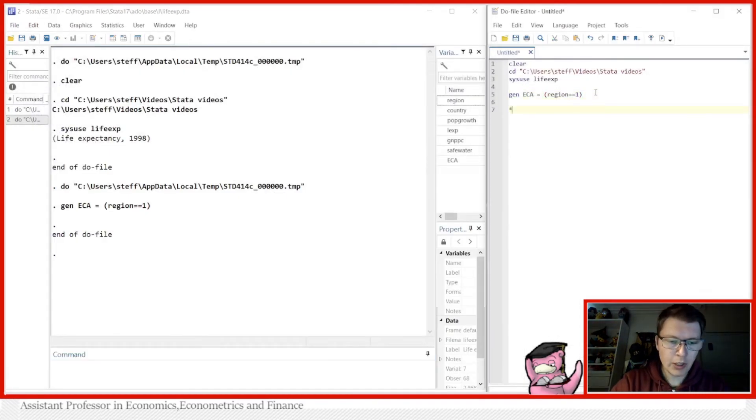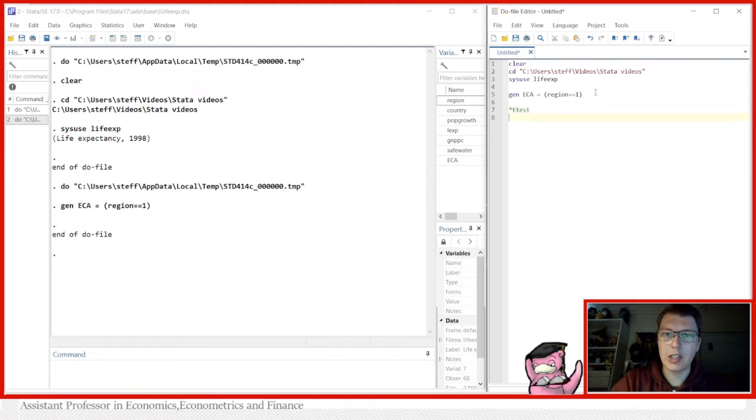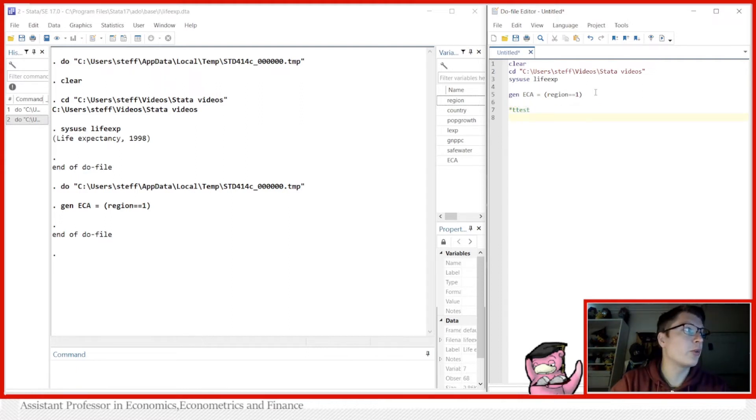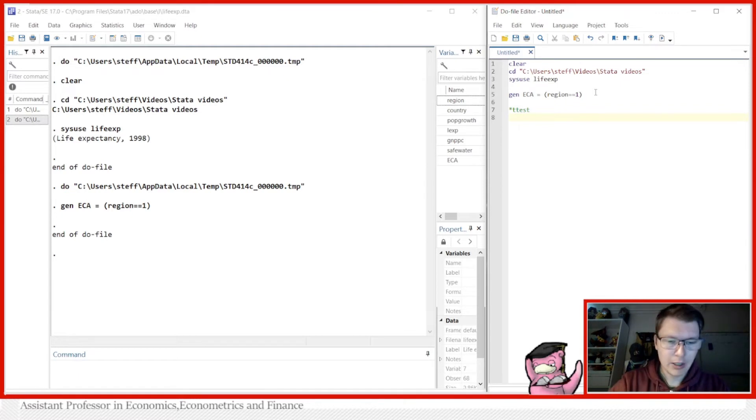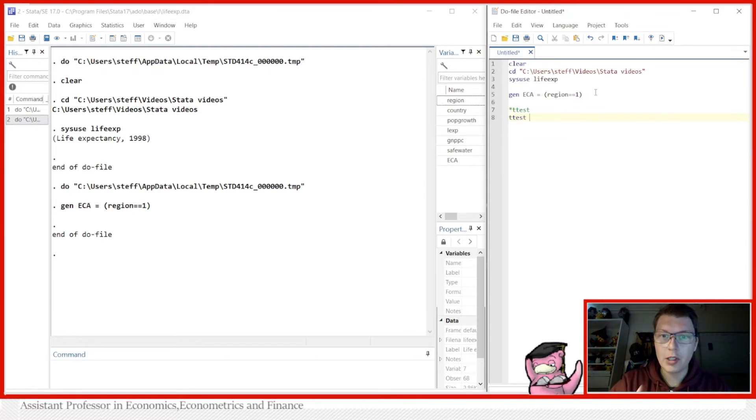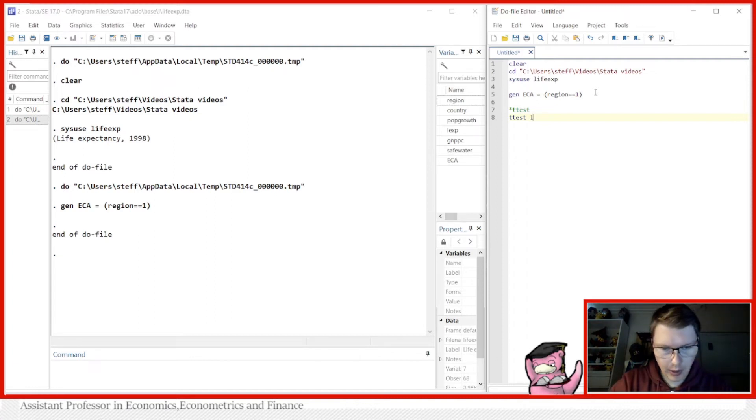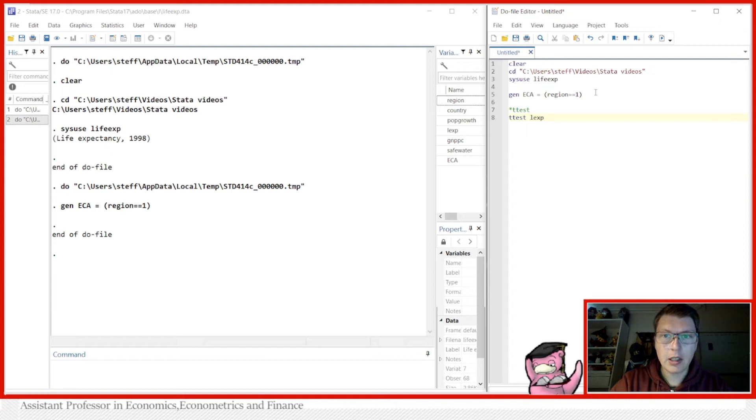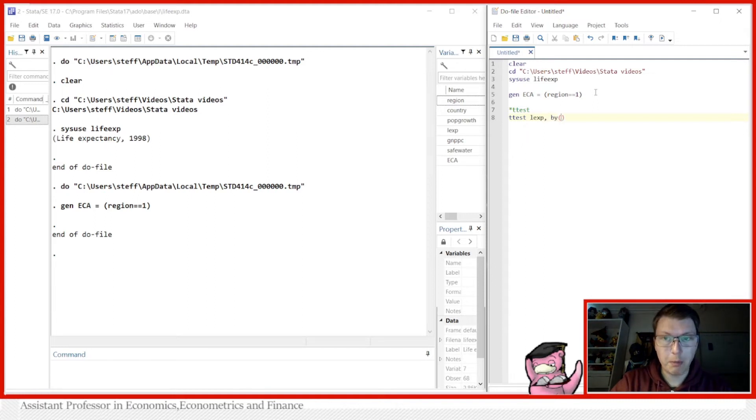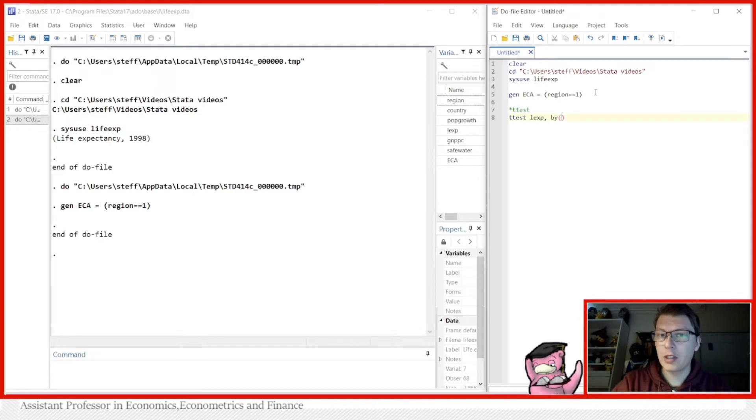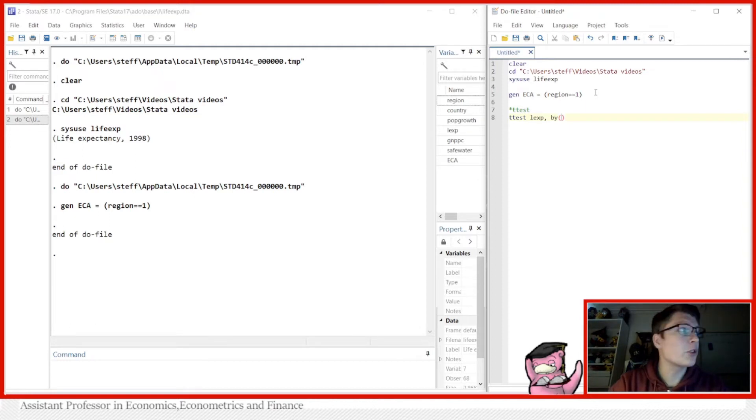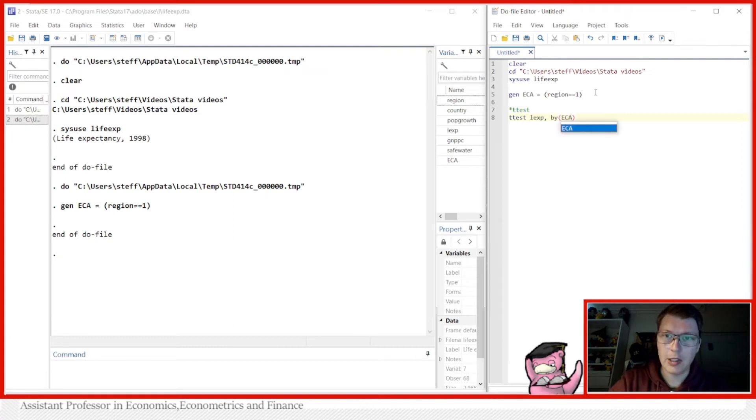So let's first do it in the version of a t-test. So that's the first way you can do it because there's a second one and I prefer that. So in this case we just do the t-test. So we want to test whether the life expectancy which in this case here is just LEXP is different between the two groups which we're going to do the by command here. You should just check the help file for t-test because you can do it in a lot of different ways. In this particular case we just do it between two groups namely the ECA.